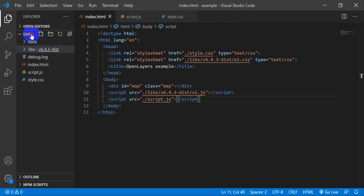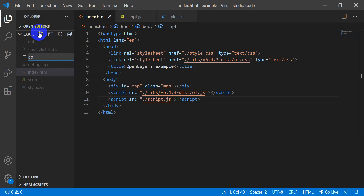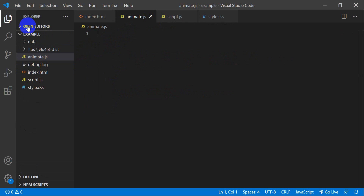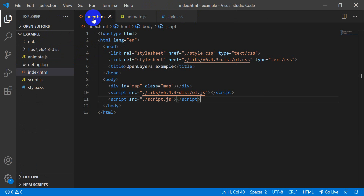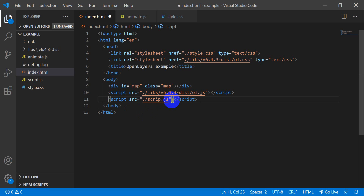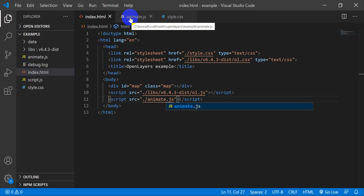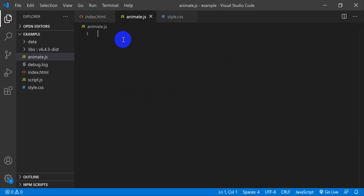I'm going to create a new file in my root folder called animate.js — that gives me a new JavaScript file. I'll close script.js so it's out of the way, and in index.html I'll change the script reference to animate.js and save. Now we're calling this animate script in our web map, but we haven't added any code yet.